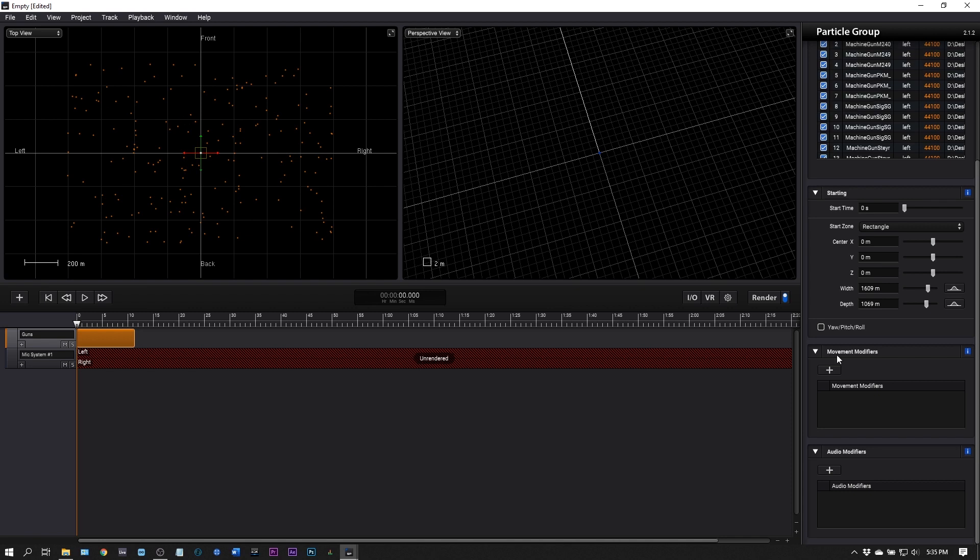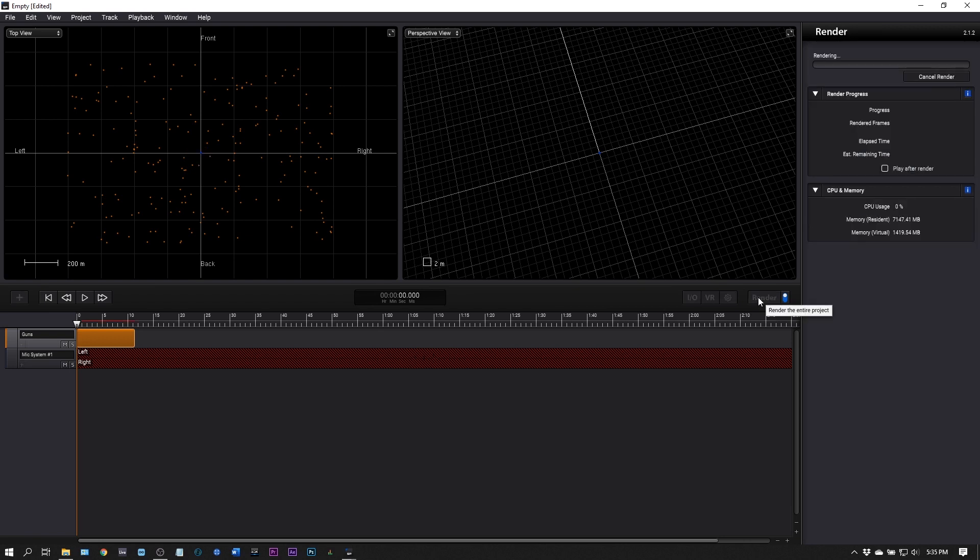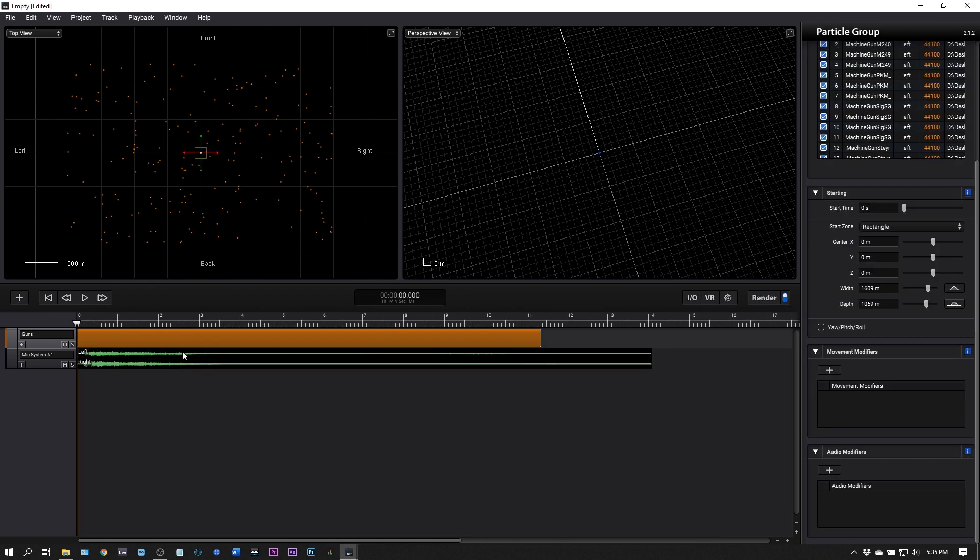Right now if I render this, renders very quickly online, we're just going to have a massive explosion. We're going to have 200 sound particles playing at the same time.